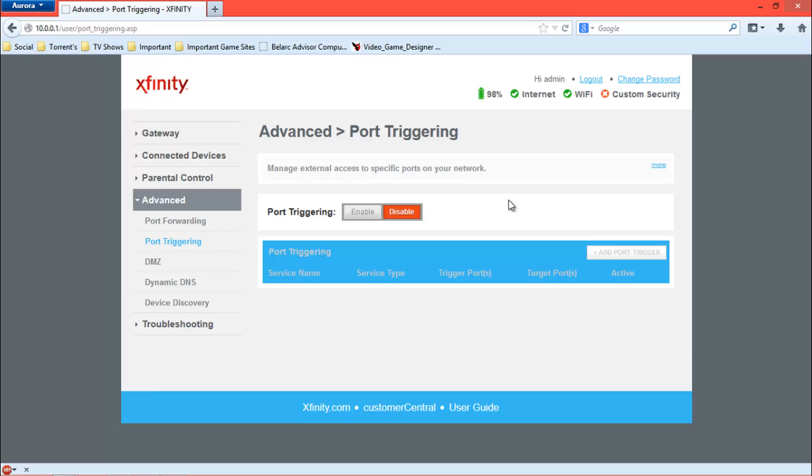To put that in simpler terms, port triggering is doing the same thing that port forwarding does, except it remembers that computer's IP. Port forwarding keeps that port open 24/7 for that certain IP. Port triggering only triggers that port when it detects it on your network when it needs it, so it won't always be open and it won't have any security flaws because a certain port being open 24/7 could be a security flaw.